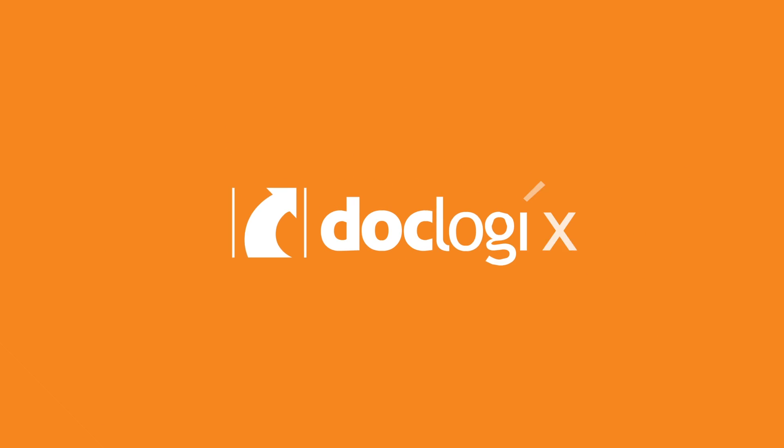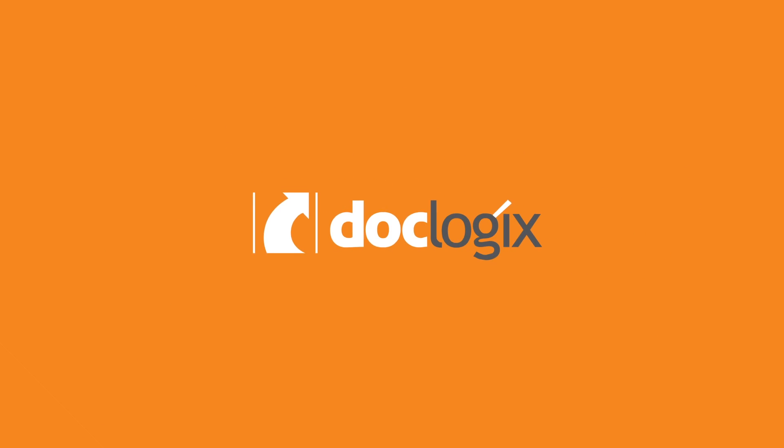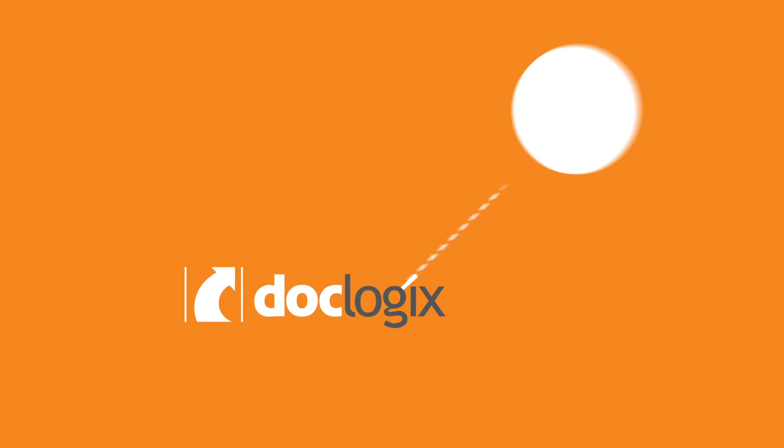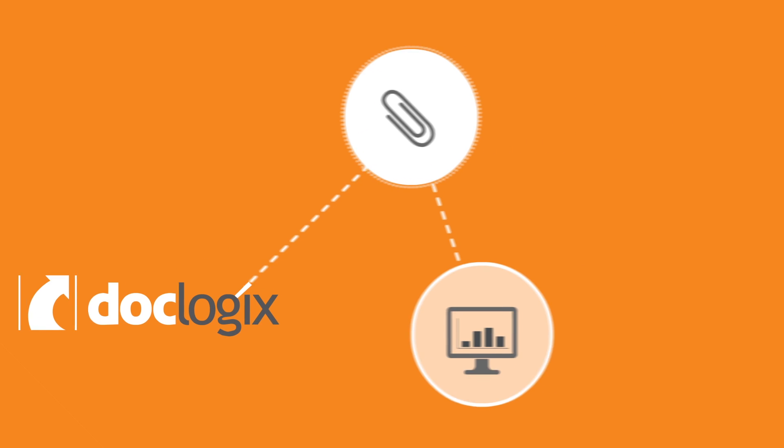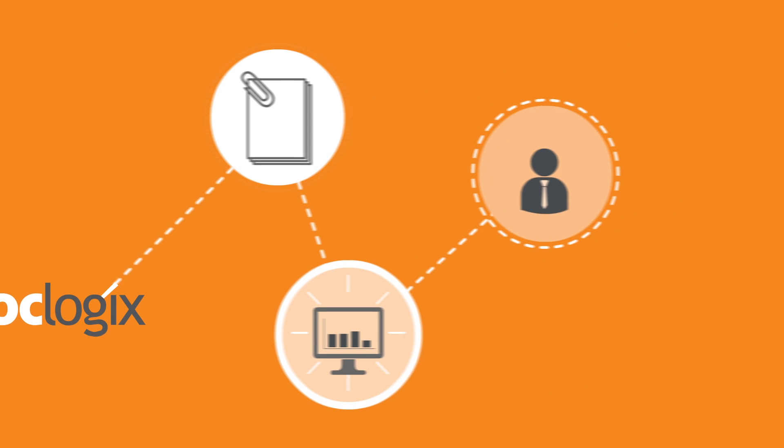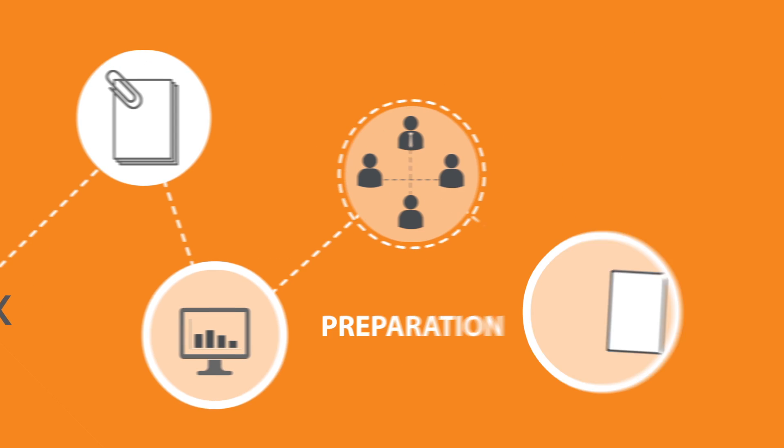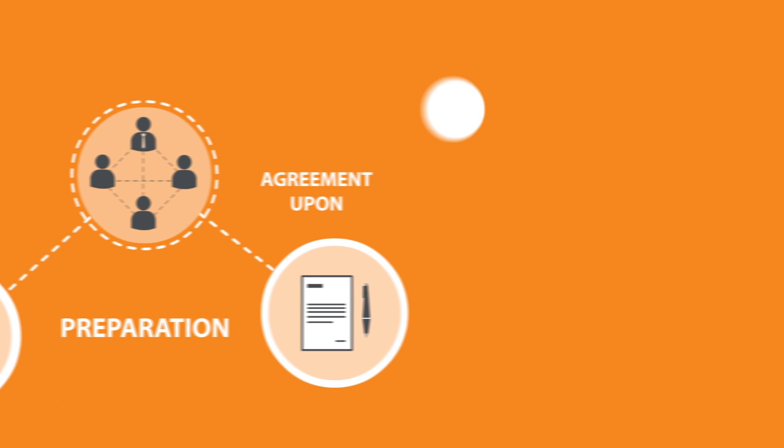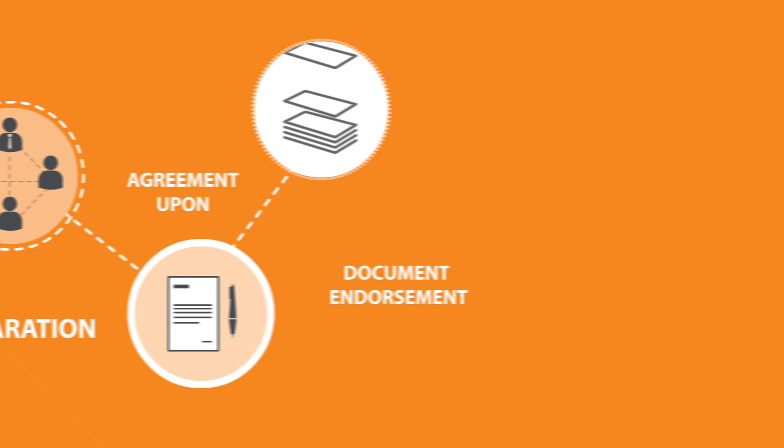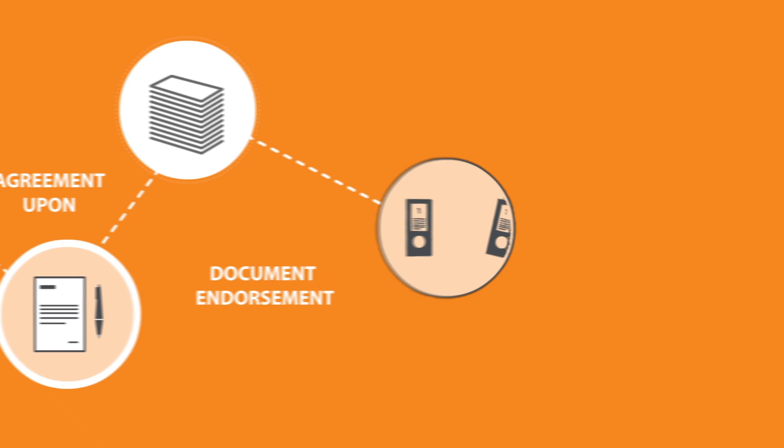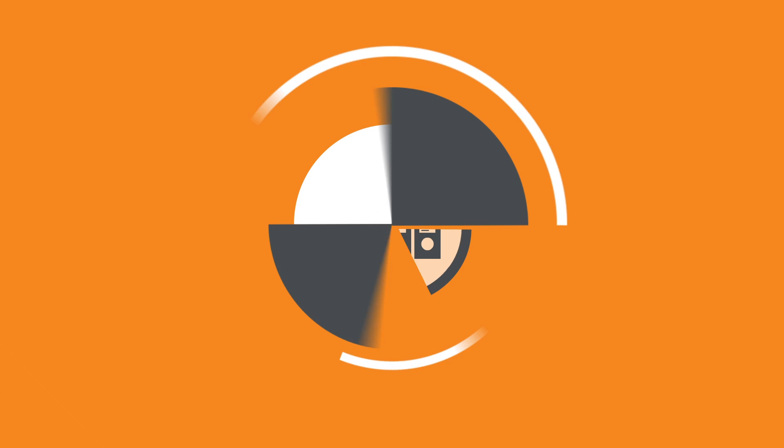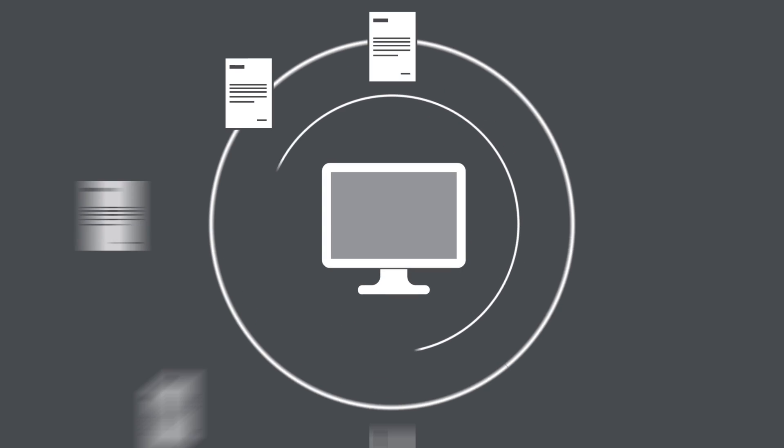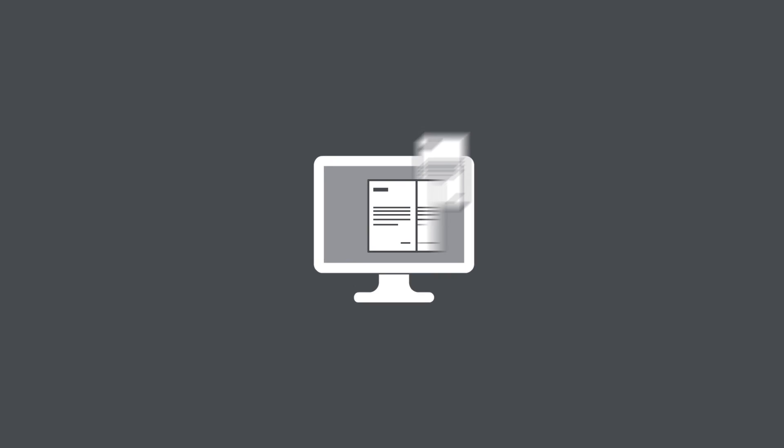Specialized solutions created on the DocLogix platform provides convenient tools for information management and control. With DocLogix, all paper-based processes, such as creating, agreeing on, and endorsing a document, become electronic.